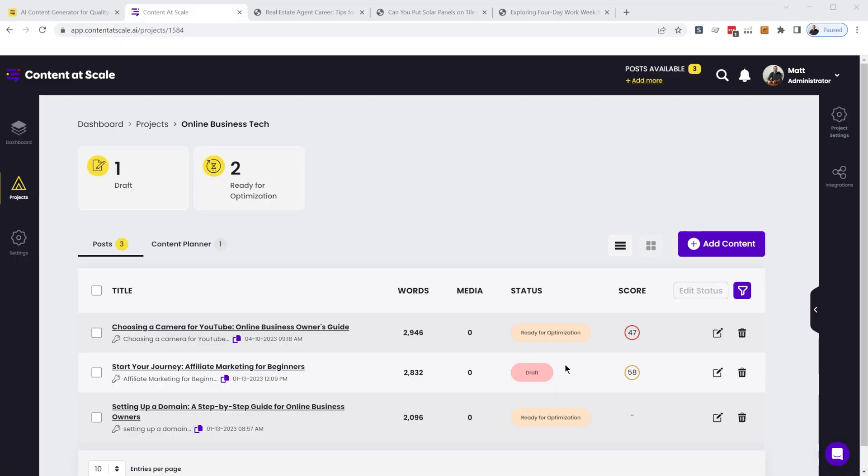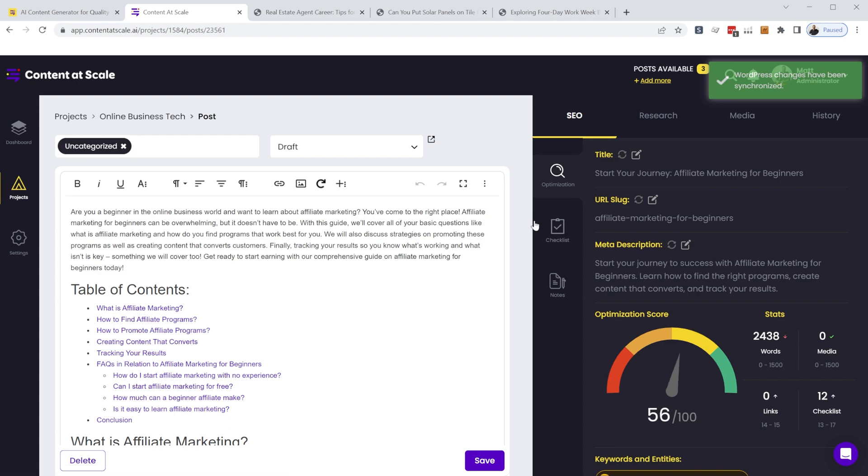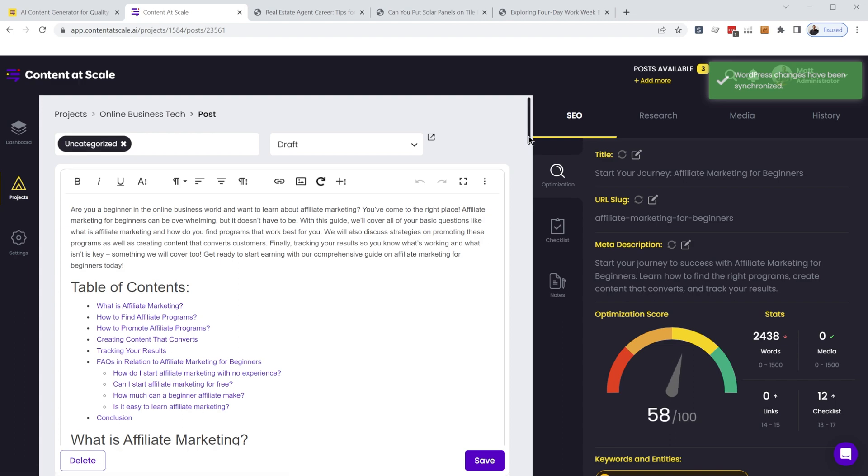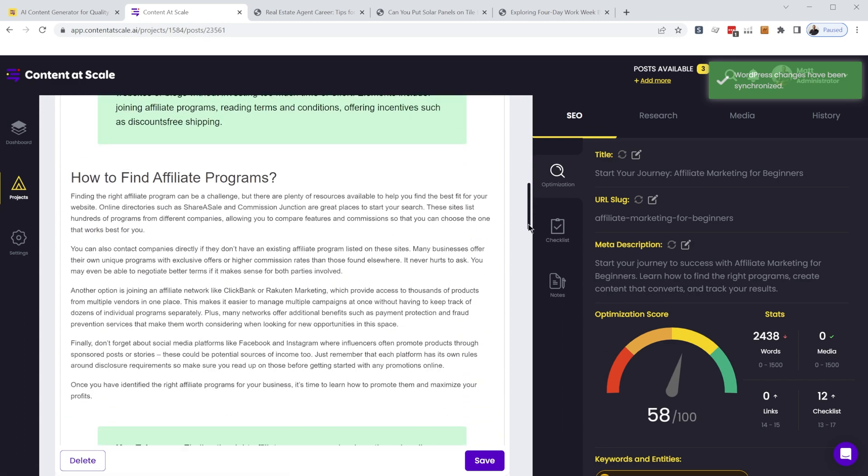Content at Scale is an AI writing tool that's custom tailored for creating blog articles that are going to rank in search engines.